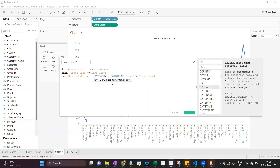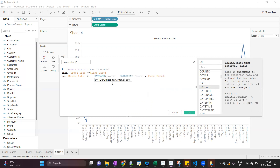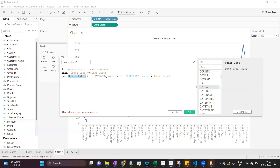Now we are getting 1st December, but we have to show data from 1st October. On top of this we will use the DATEADD function. The date part will be month, with a value of minus 2. Why minus 2? When we add plus 1 it adds 1 month; when we add minus 1 it subtracts 1 month. So with minus 2, it subtracts 2 months from 1st December 2017, returning 1st October 2017. So order date should be greater than or equal to 1st October 2017, and less than or equal to the last date.